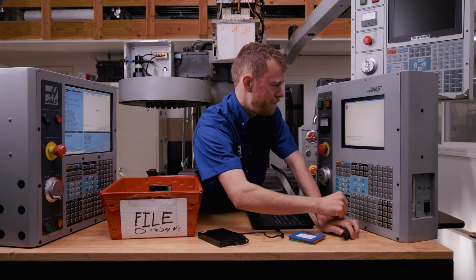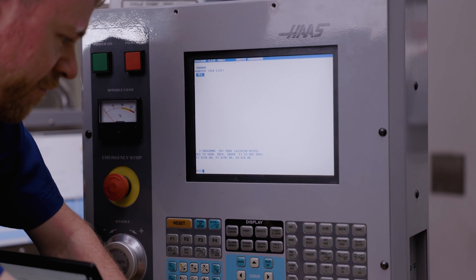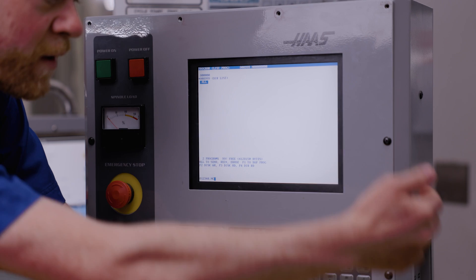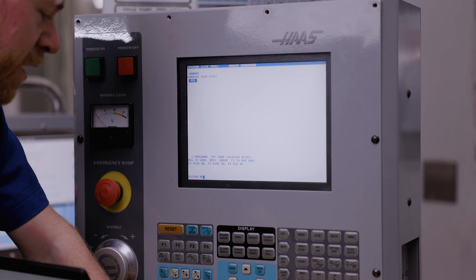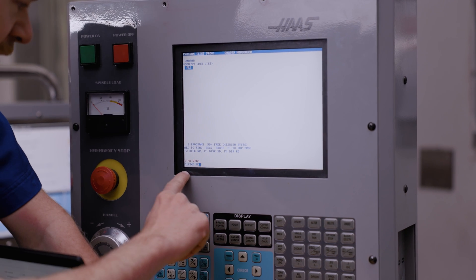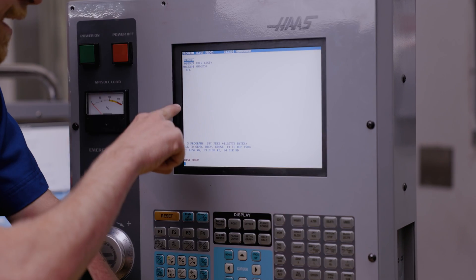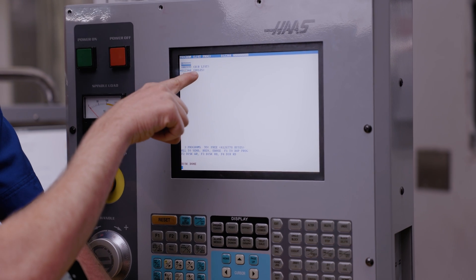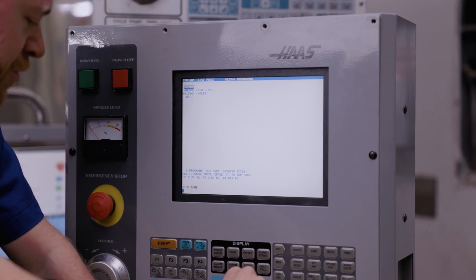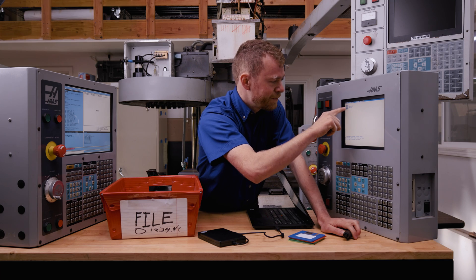Reset that alarm and go back to this program. O12344.NC — it's going to go see if that file is on the floppy, then put it into memory. Hit F3 for Disk Read. The floppy turns — and look, there is our program, there is our comment. It doesn't have the .NC extension shown here — it's just O12344. That's the name of the program.